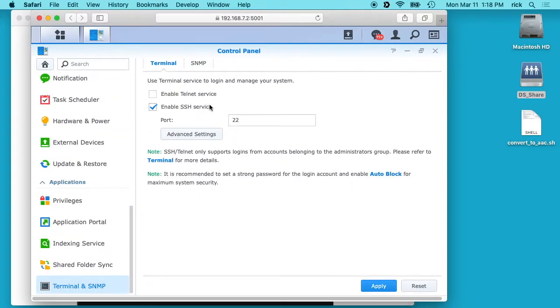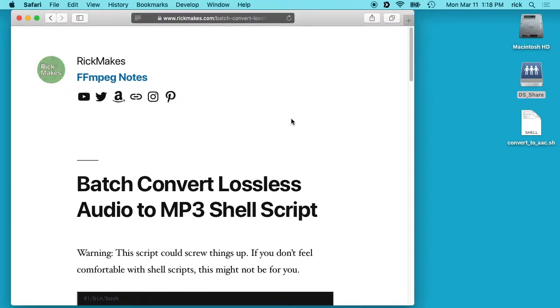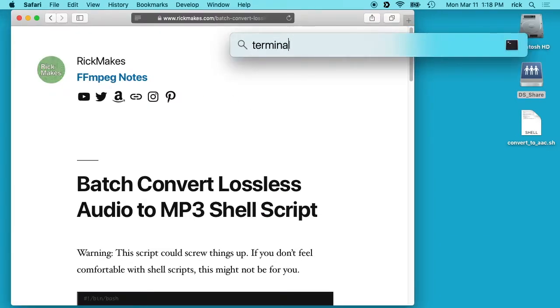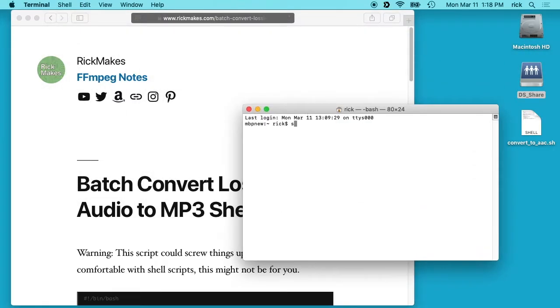Make sure you hit apply and then we can SSH into our Synology NAS. Next I'll open up a terminal. If you're on a PC you'll probably use a terminal like PuTTY. I can type SSH space my username at the IP address.